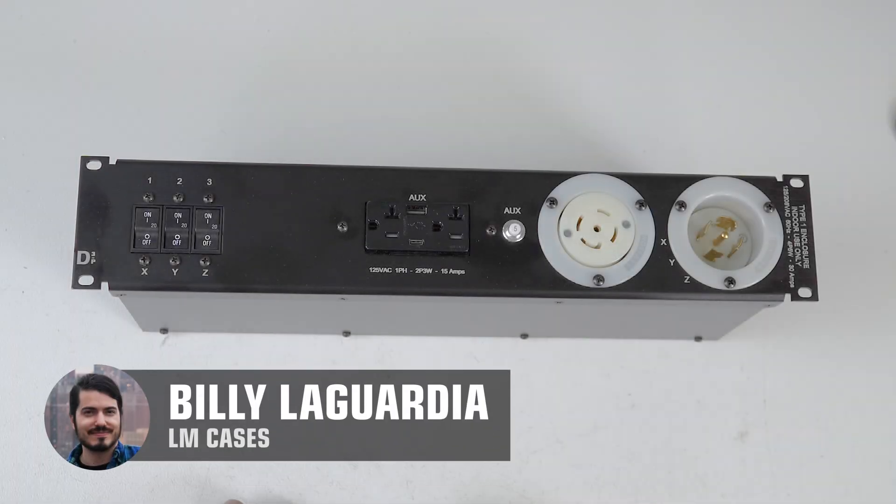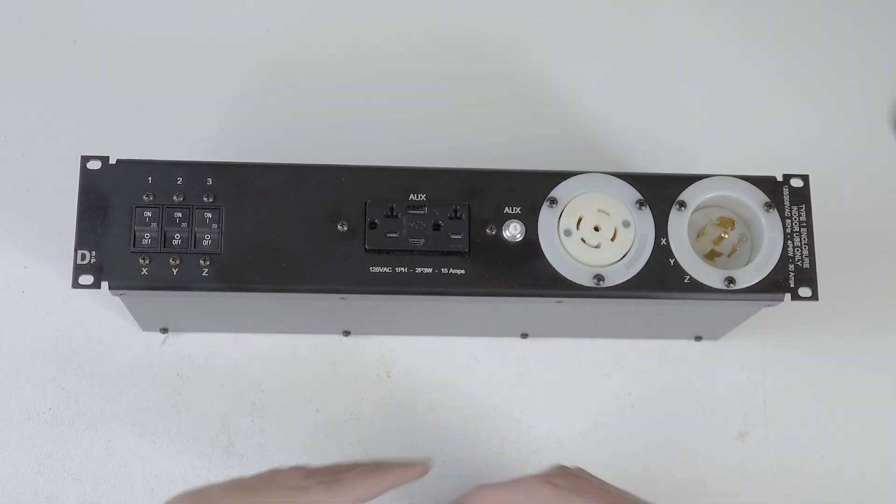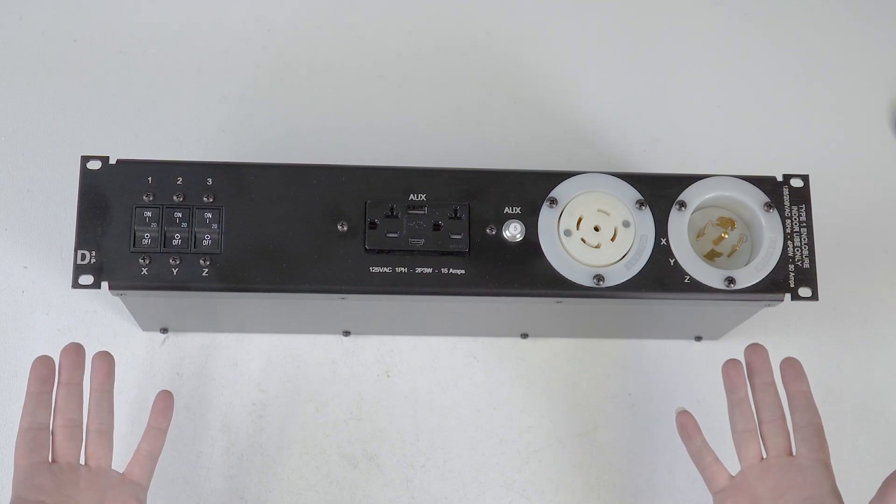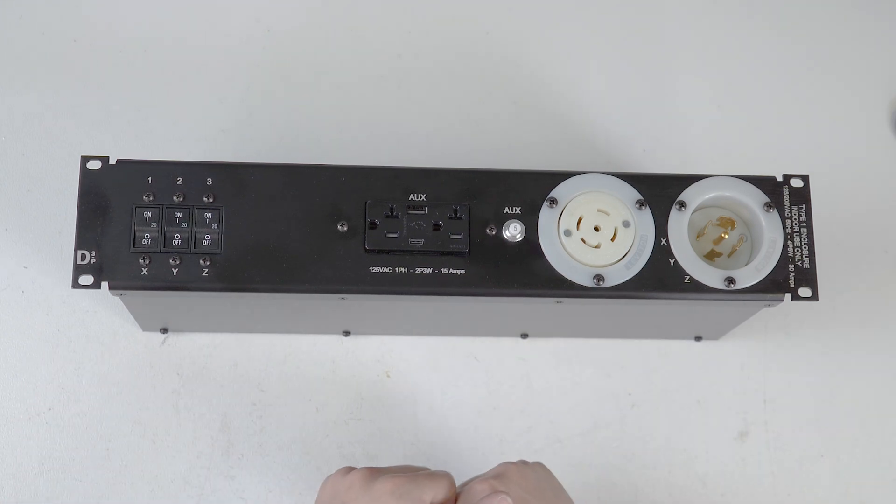Hey everyone, Billy from LM Cases here, and today we are going to take a look at our D3P Power Distro.